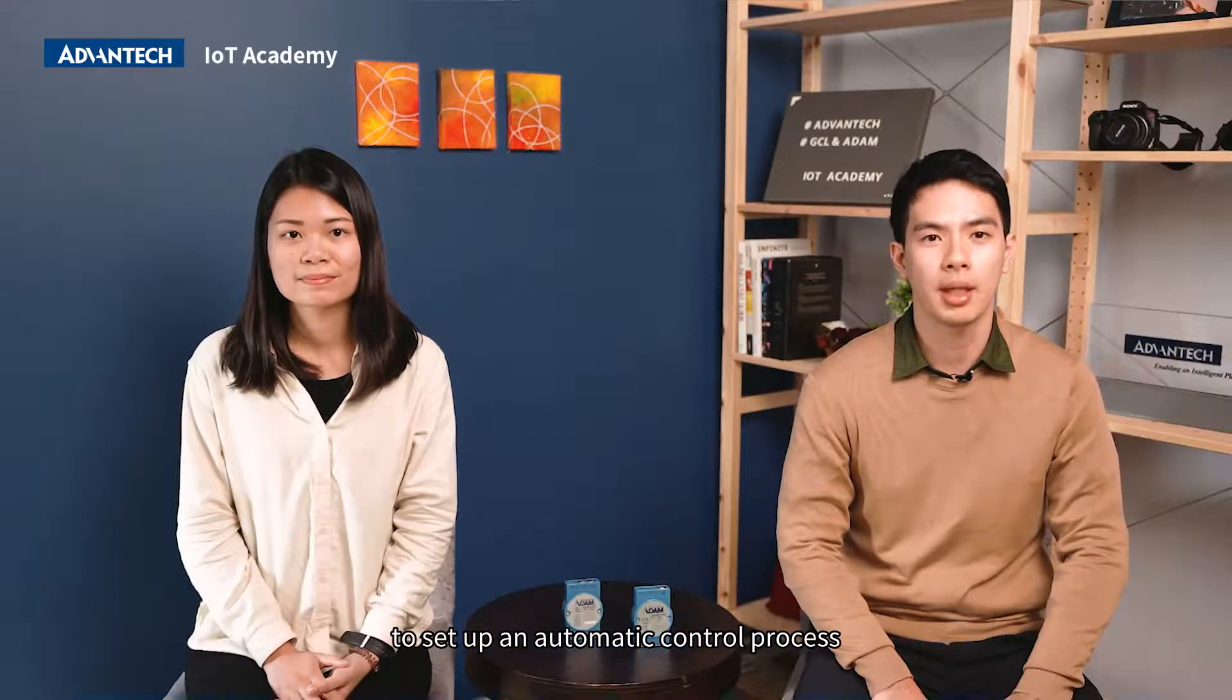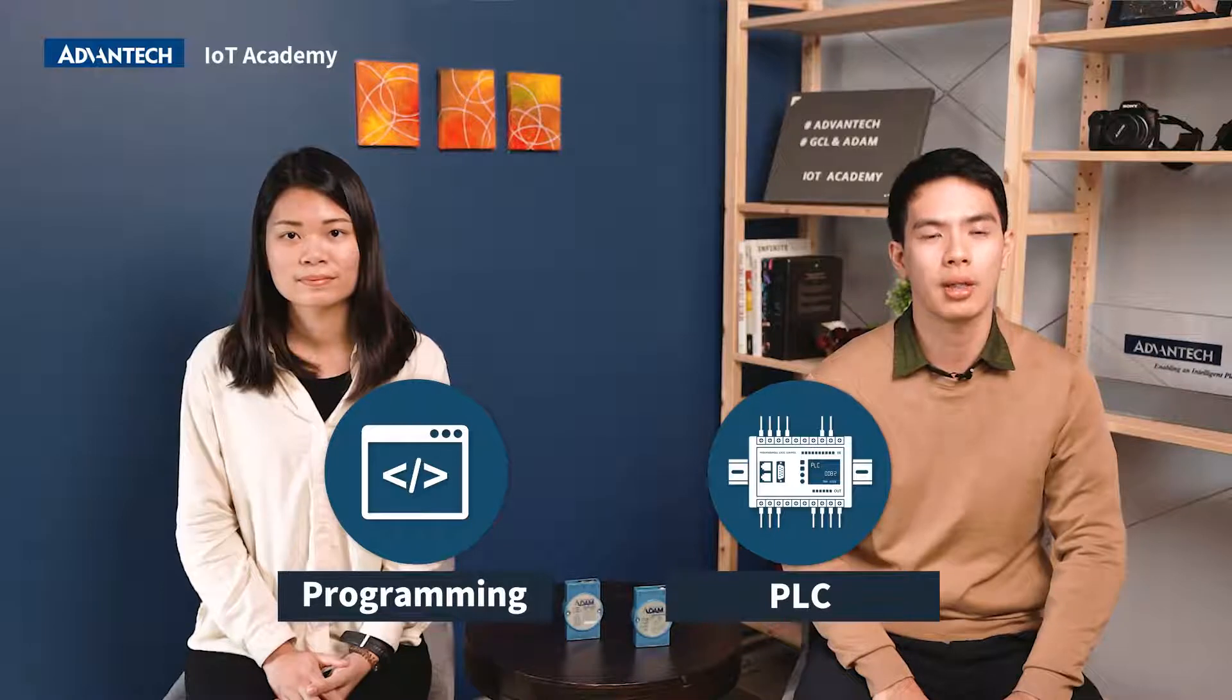Hello everyone, I'm Yin-Lun, the product manager of ADAM Modules. I'm Karen, the application engineer of ADAM Modules. Normally, to set up an automatic control process, a controller and programming skills are needed.